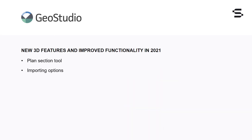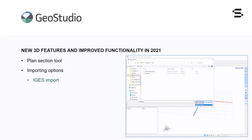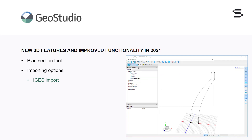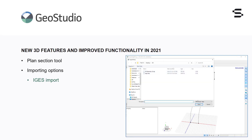Importing features in Build3D have been expanded to include the ability to import IGES files. AutoCAD models constructed with curves, surfaces or solids, but not meshes, can be imported directly into Build3D in the IGES format.